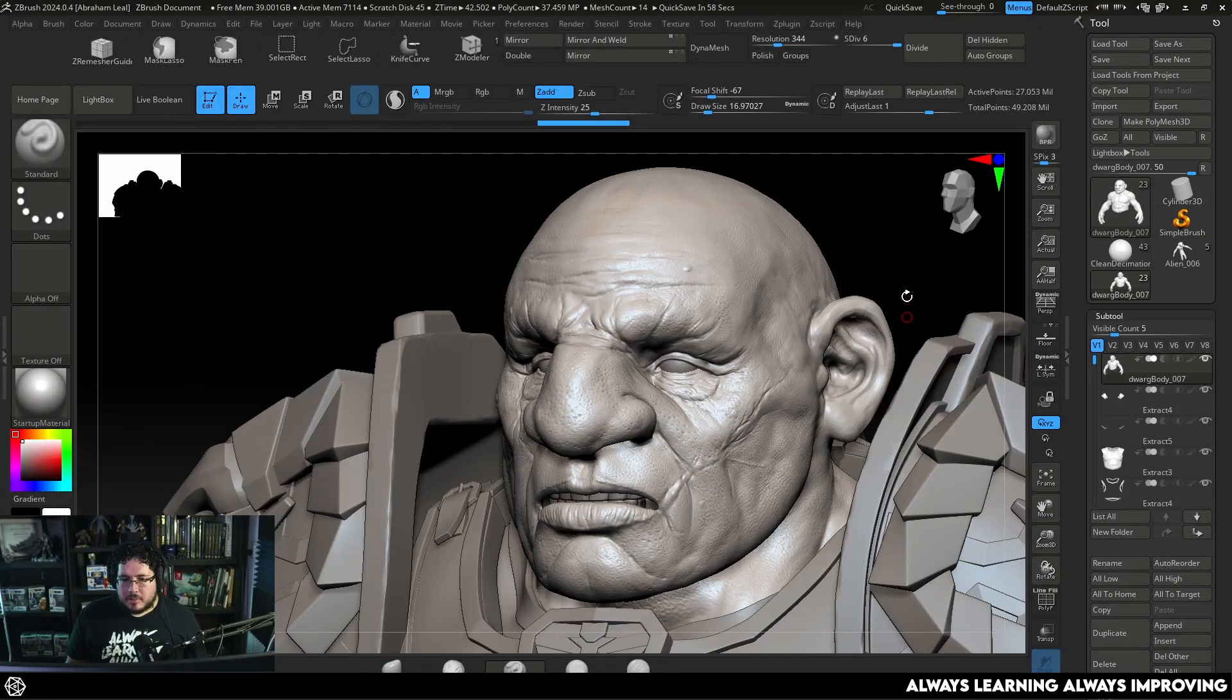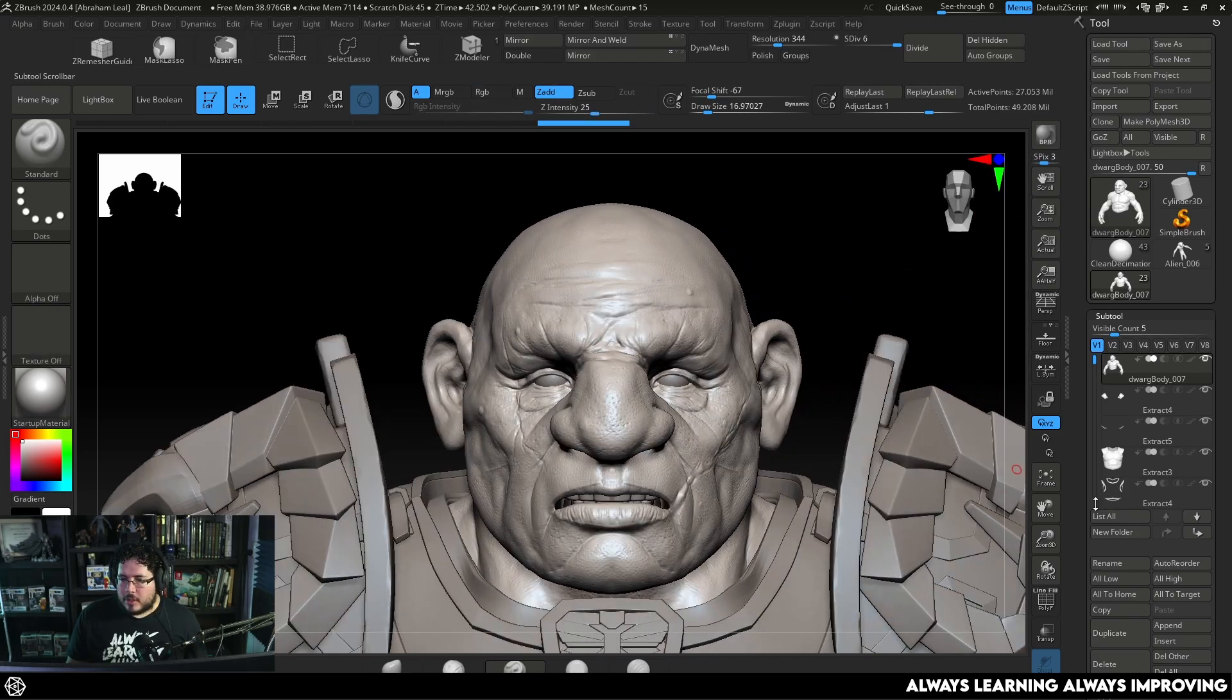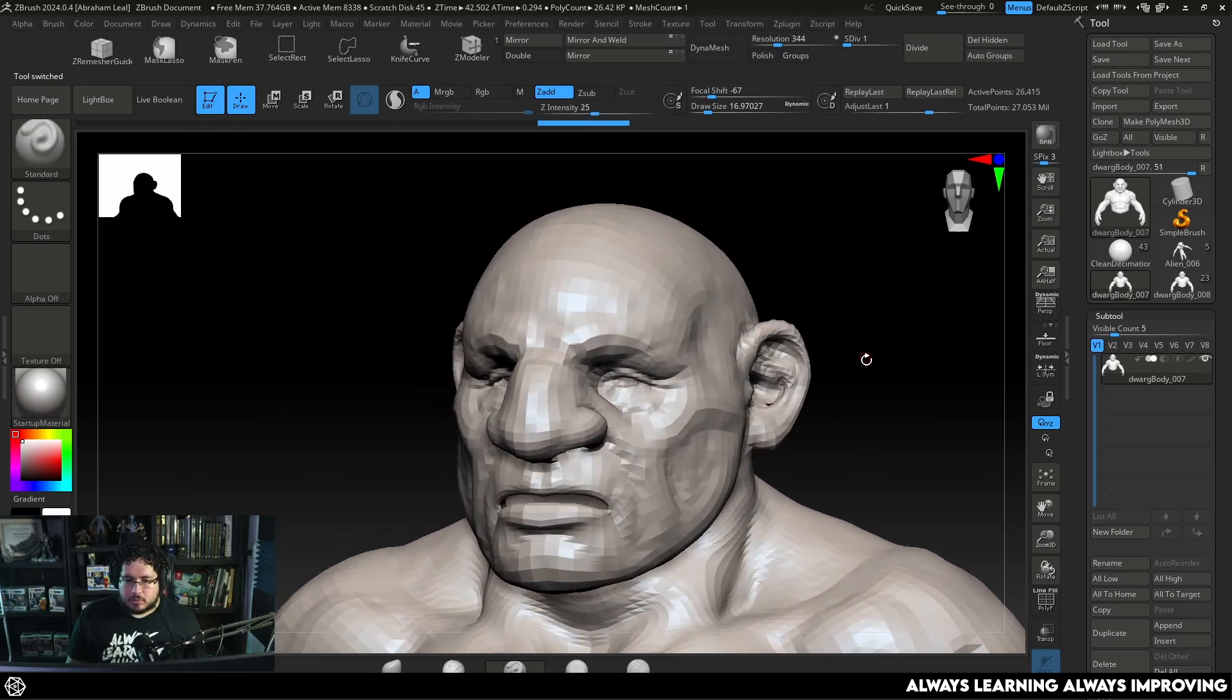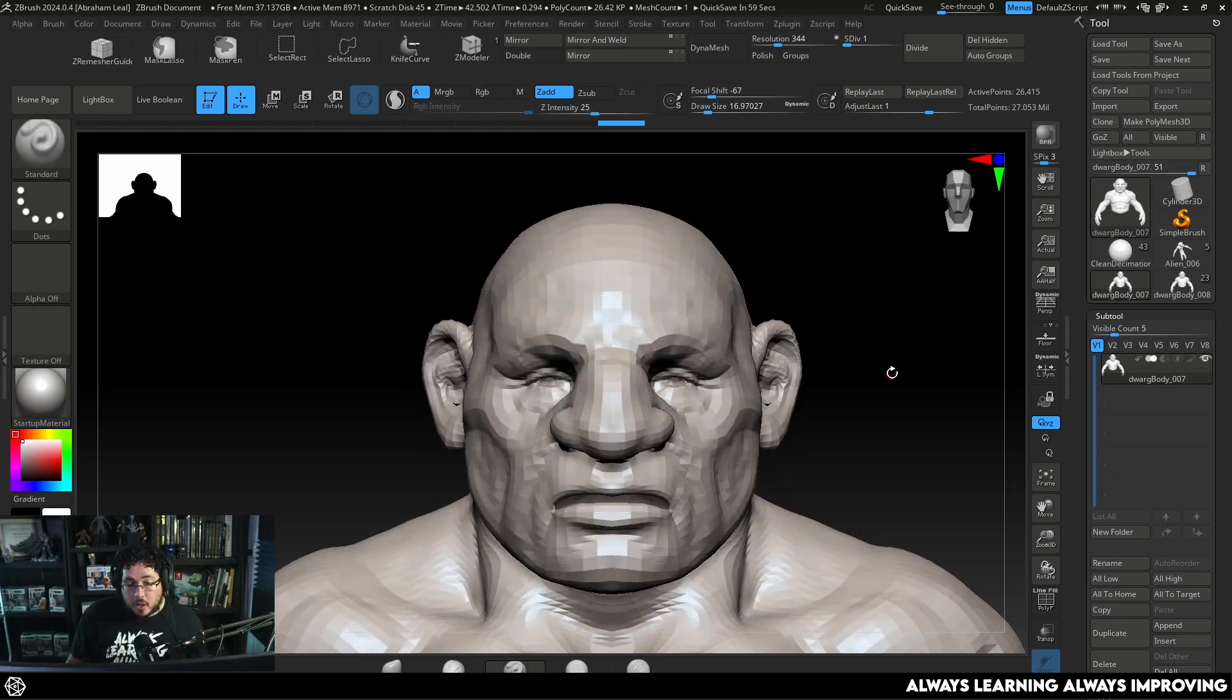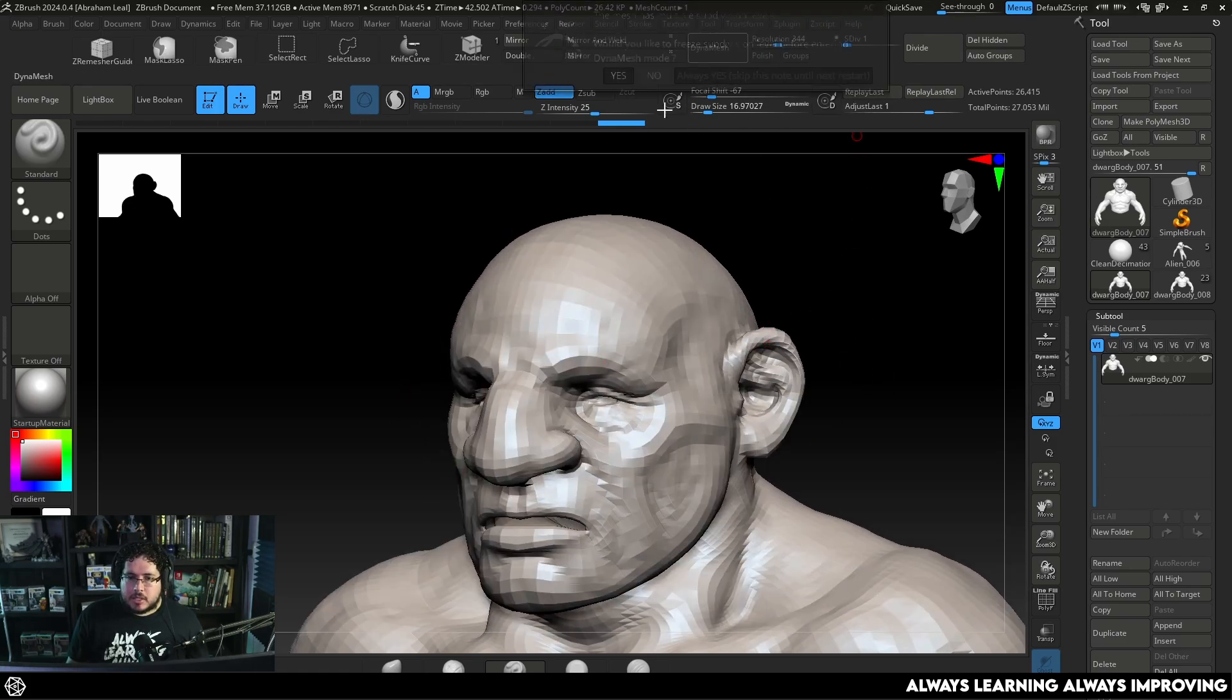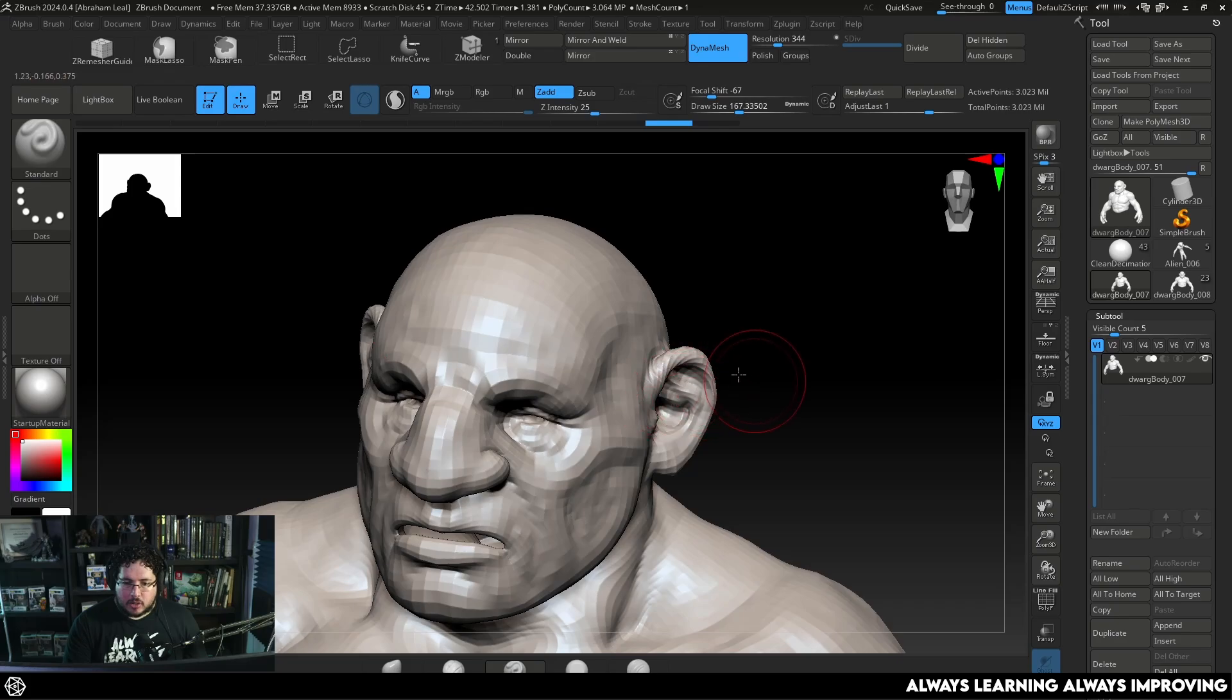So adding chainmail to a character is super simple and today we're going to be using Dor the dwarf. What I'm going to do is I'm actually going to clone him so that we can work on a separate subtool. We need to create a mesh that's going to cover the areas where we want the actual chainmail to be and we want to simplify it. We don't need all of the details so I'm just going to Dynamesh everything here.